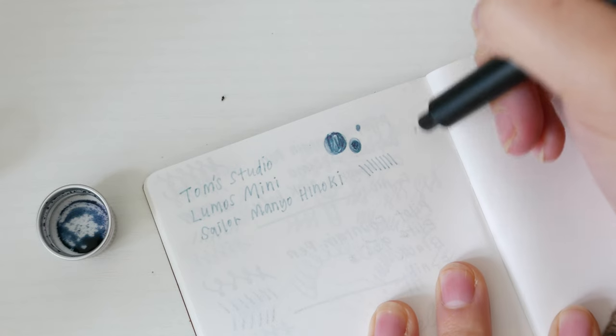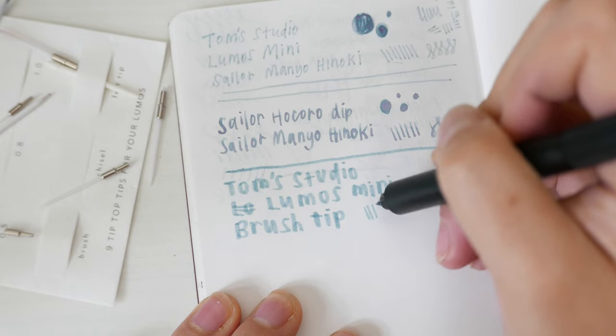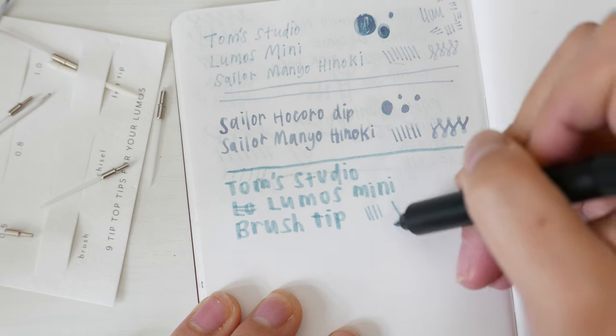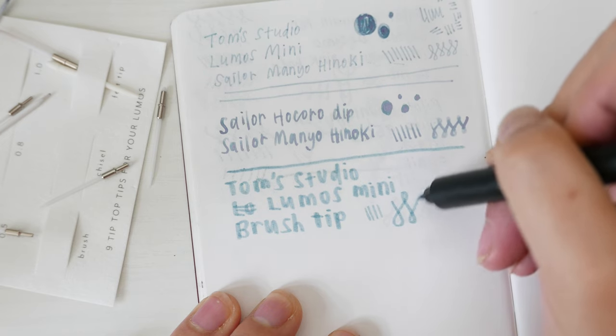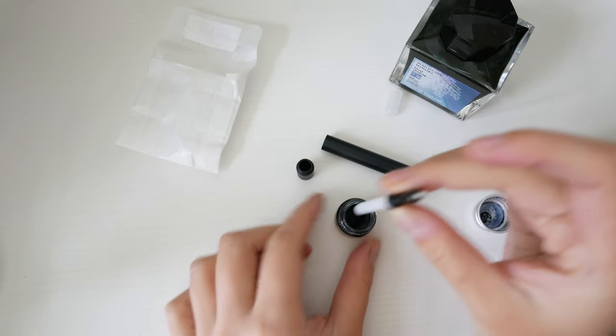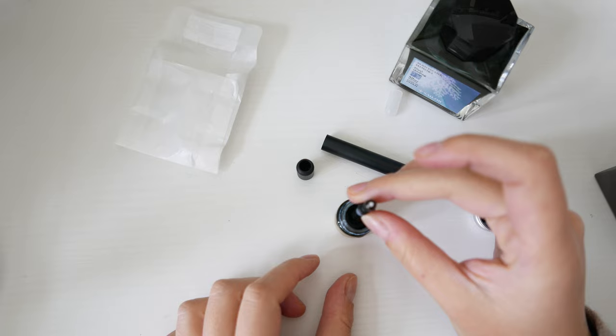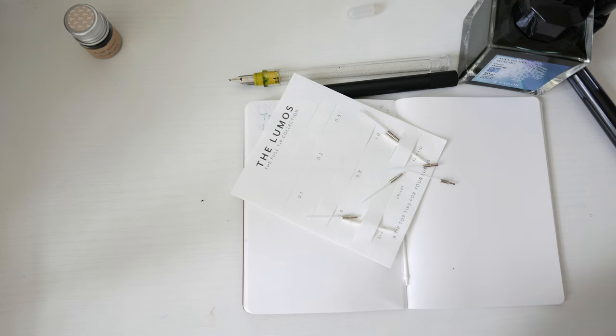Late last year, I saw an ad for the Tom Studio Lumos pen, and I just had to have one. This pen is refillable and it works with fountain pen inks, with multiple interchangeable tips.